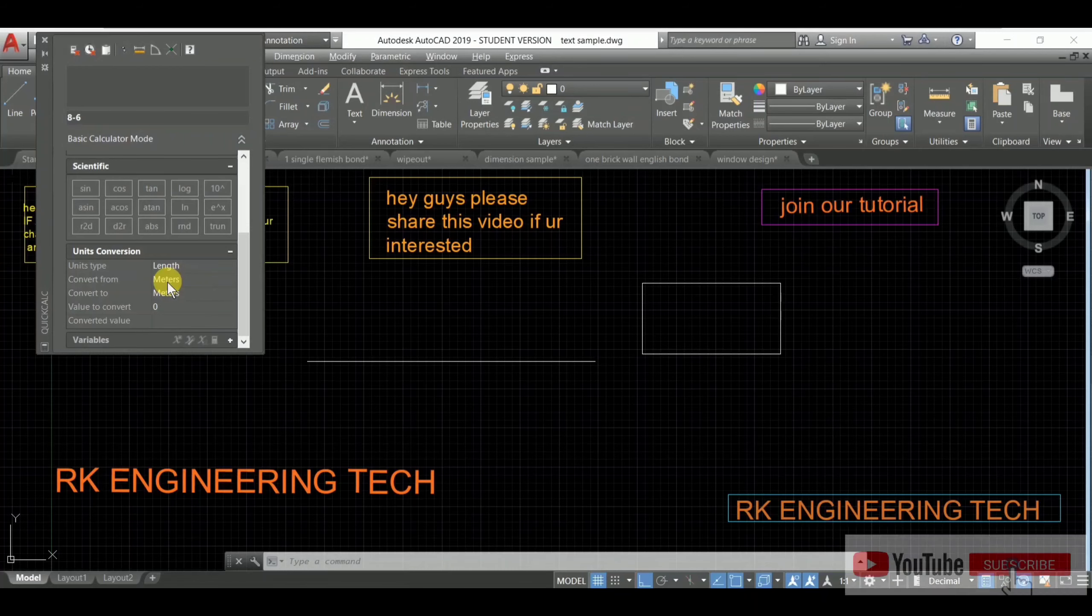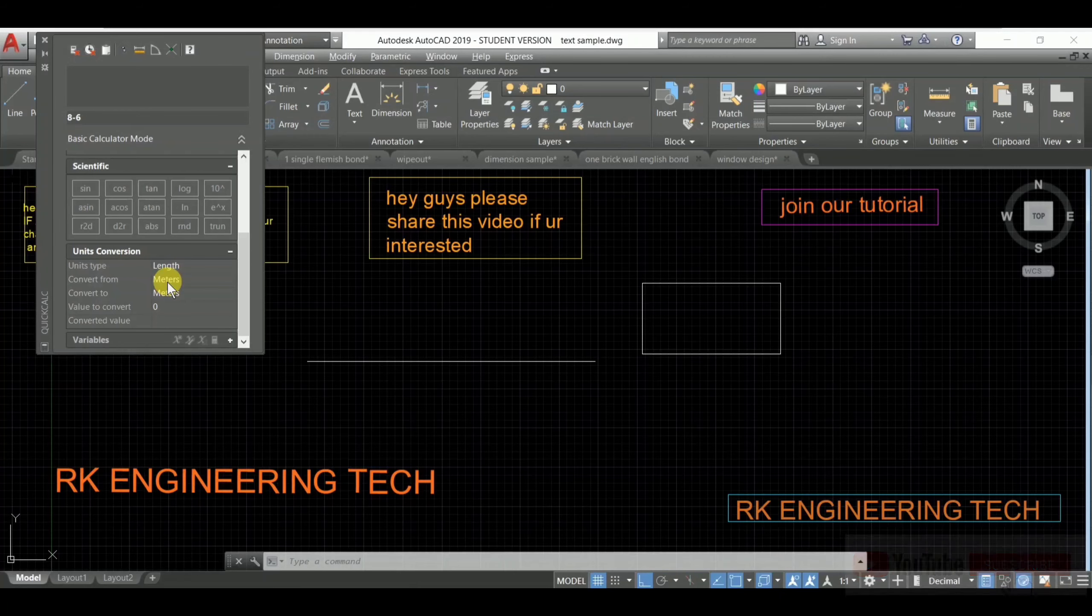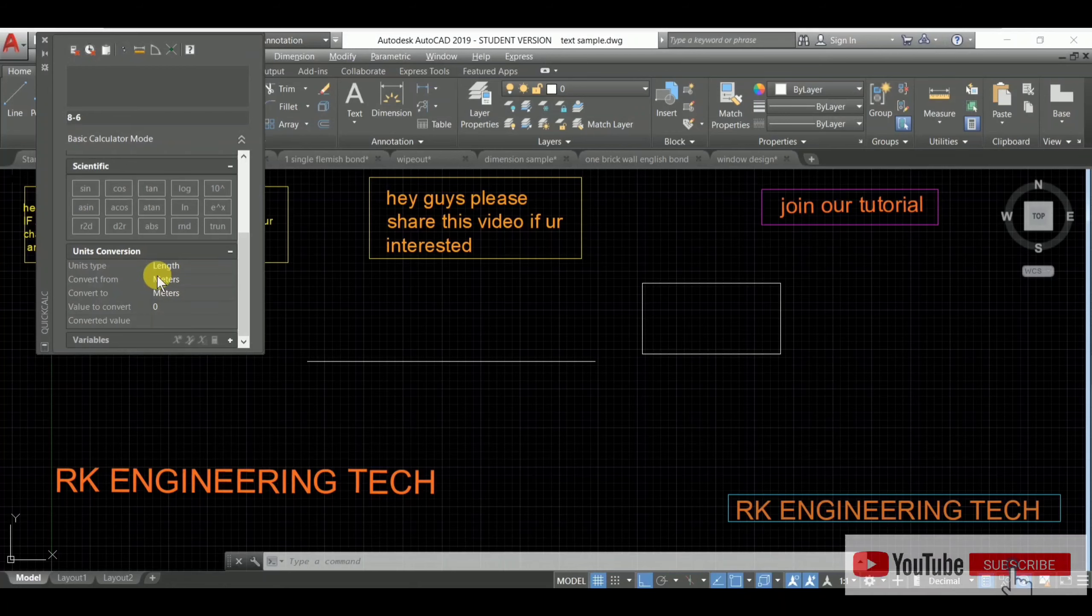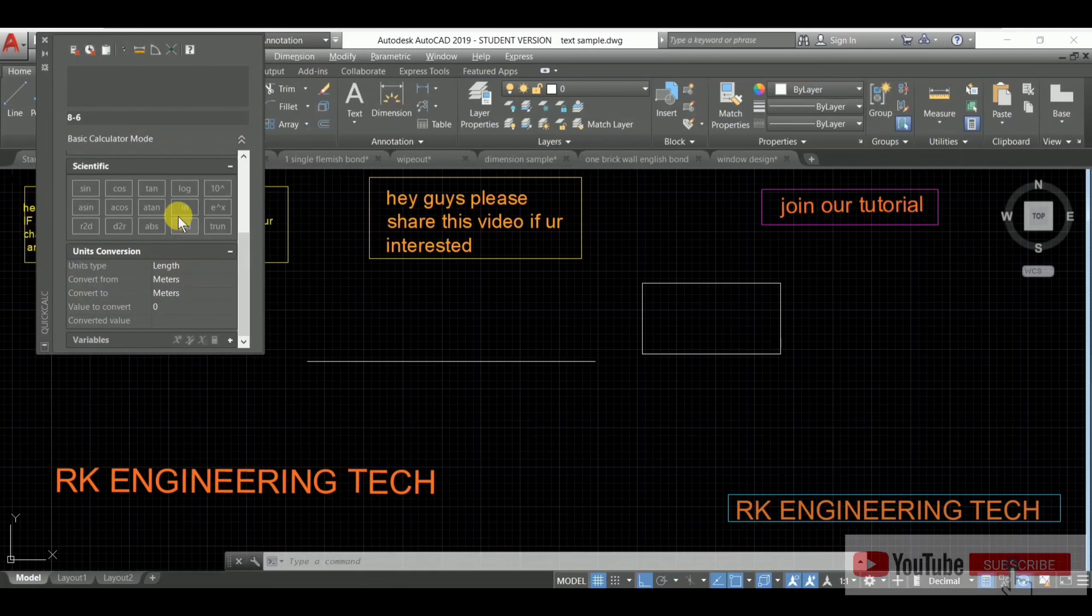So I hope you have understood why you use and how you use the calculator command. This is also used for unit conversion. It's so usable and helpful. So guys, in this way you will use this calculator.